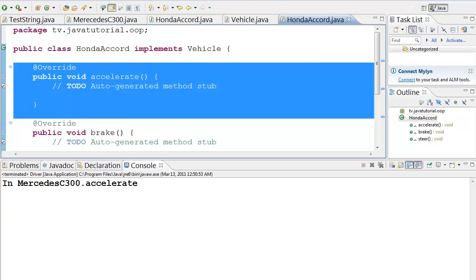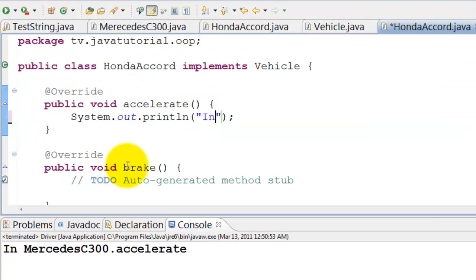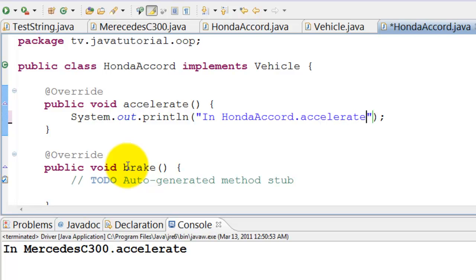Add print in Honda Accord dot accelerate to accelerate method. We will not change the other methods for now.